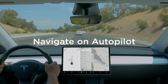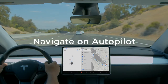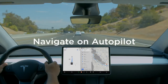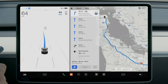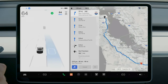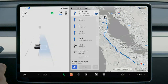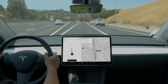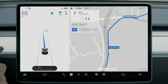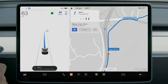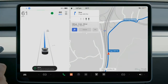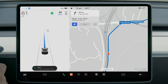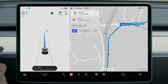Navigate on Autopilot builds upon auto steer and, with your supervision, allows your Tesla to automatically make lane changes, follow interchanges, and take exits to guide you toward your destination. It's available on controlled access roads like highways and freeways.